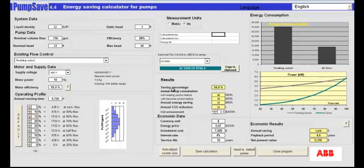Here we have the saving percentages — we're saving 54% — and this is calculating the annual energy consumption. We can see that with the improved control method, we've got a considerable reduction in annual energy usage.